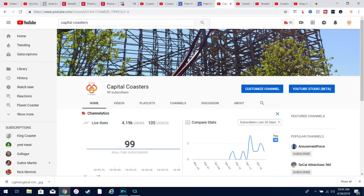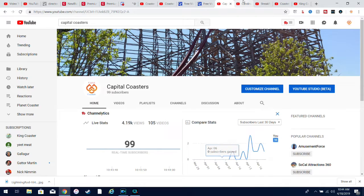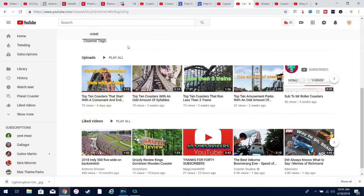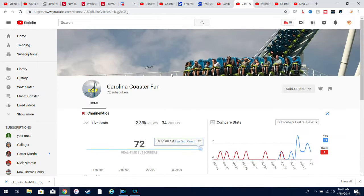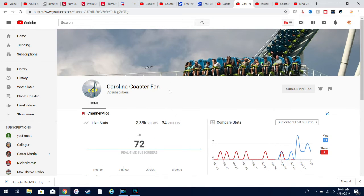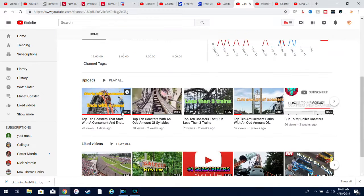I feel like they deserve more recognition and credit. The first channel is Carolina Coaster Fan. He's at 72 subscribers and pretty much just does countdowns, although I guess